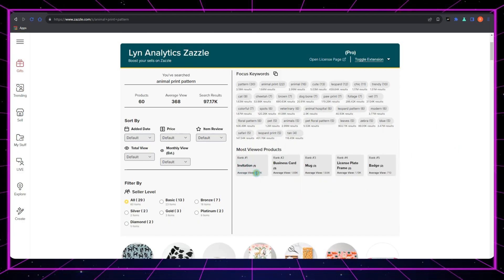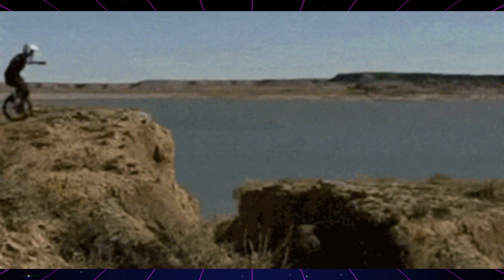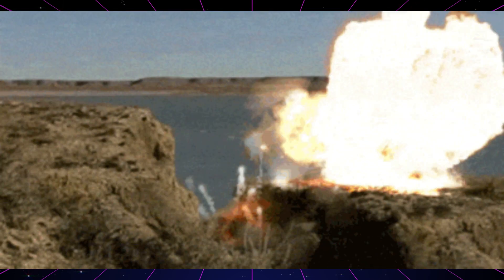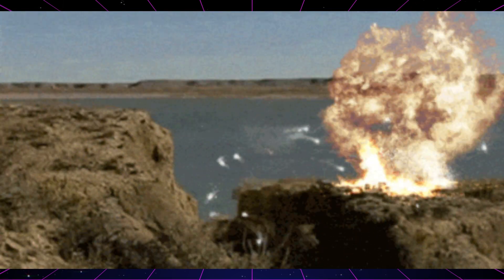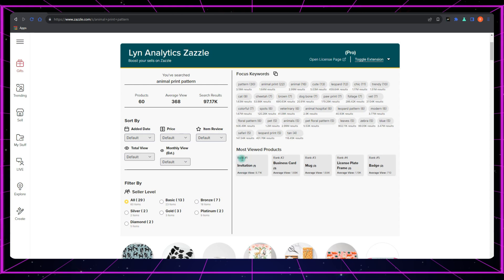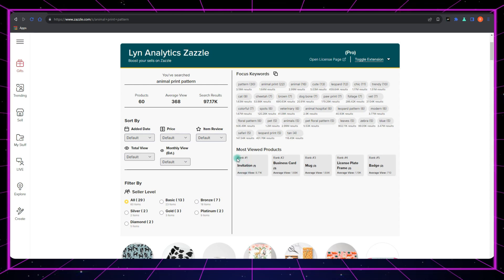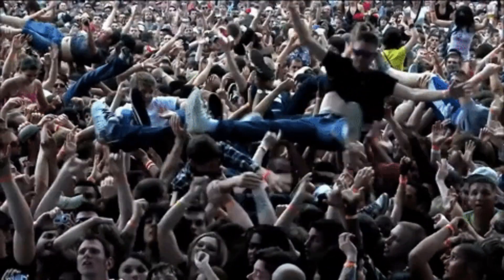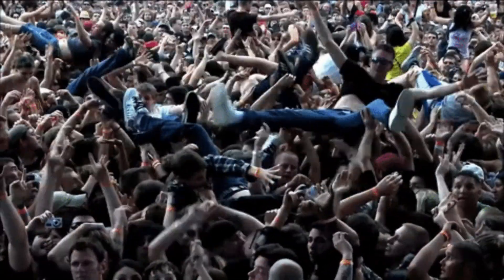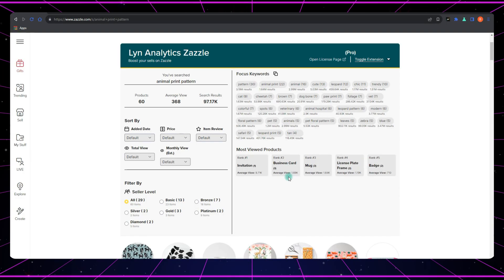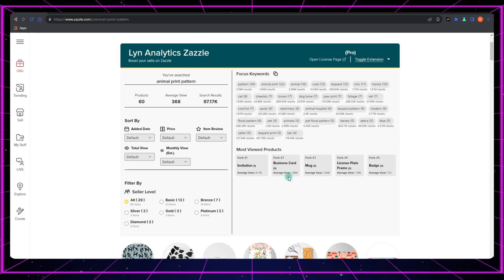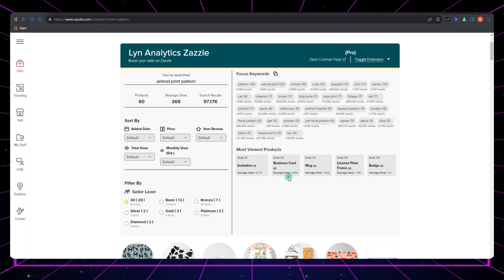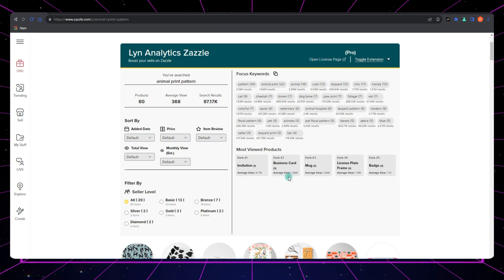But here's the real kicker. Don't always jump on the first bandwagon you see. That first product invitation card might be tempting, but trust me, it's often super competitive and it can be a real challenge for a newbie like you or me. So let's aim for something like spiral notebook or business card.